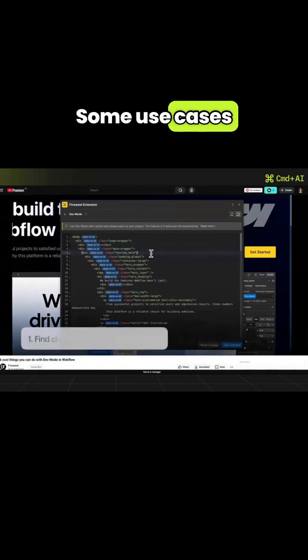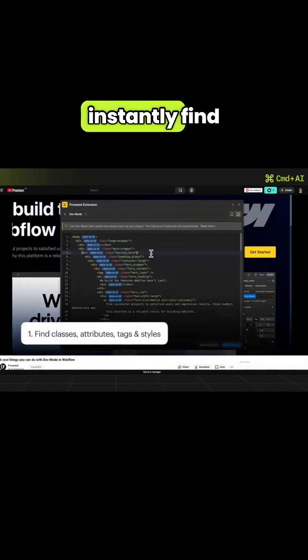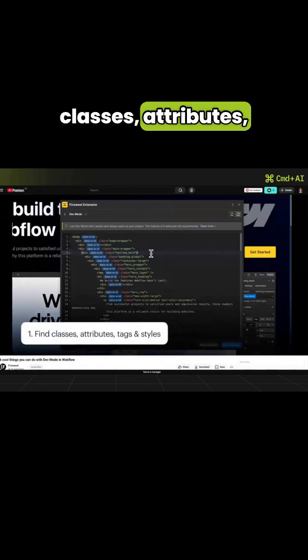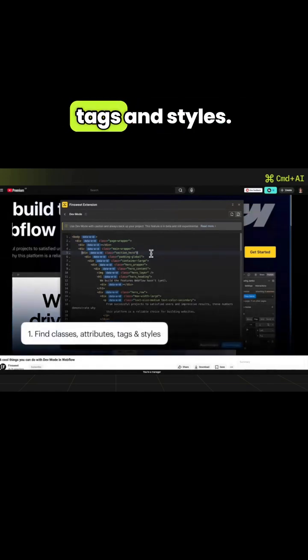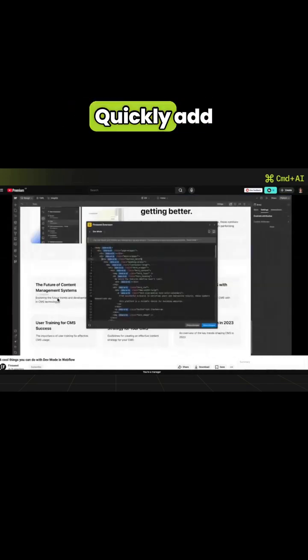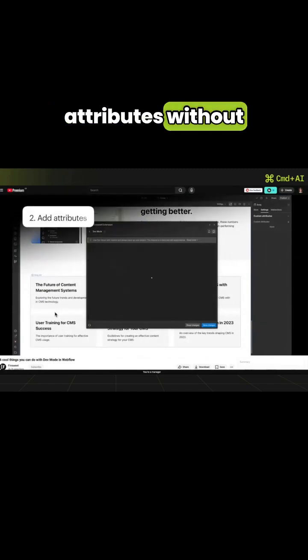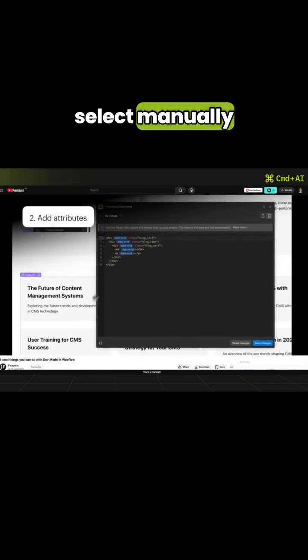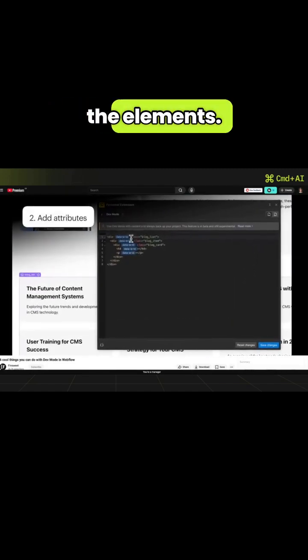Some use cases: instantly find classes, attributes, tags, and styles. Quickly add attributes without the need to manually select the elements.